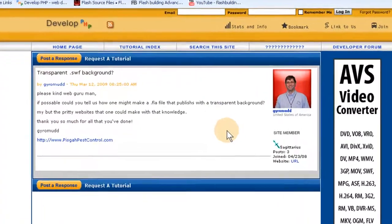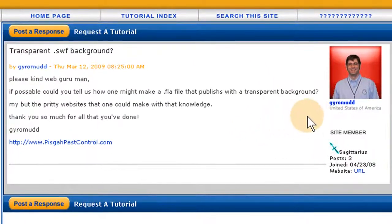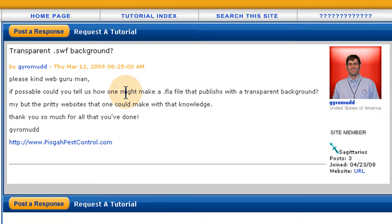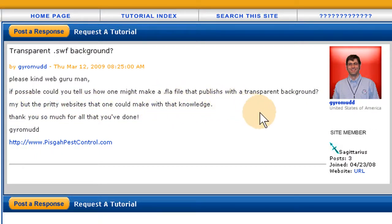This Flash tutorial comes courtesy of GyroMud. He's one of our first few members that joined DevelopPHP, and it's in our requested tutorial section. He's pondering how to make an FLA file that publishes with a transparent background. He says, 'My, but the pretty websites that one could make with that knowledge.' That's funny — he's a funny guy.